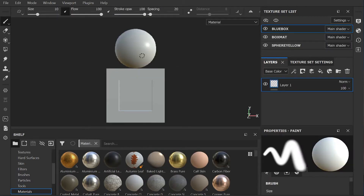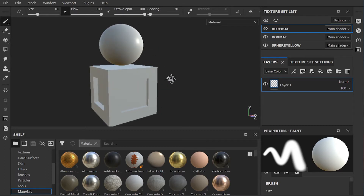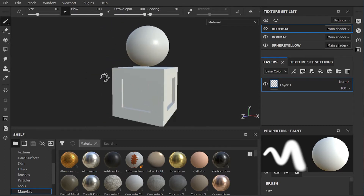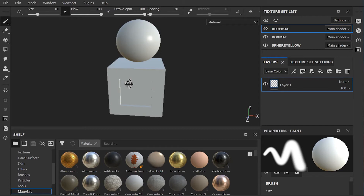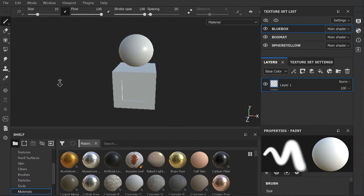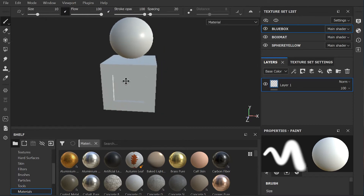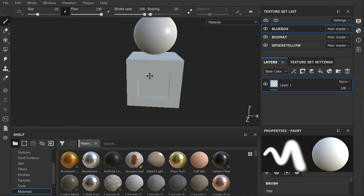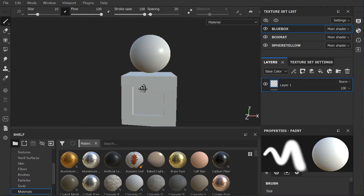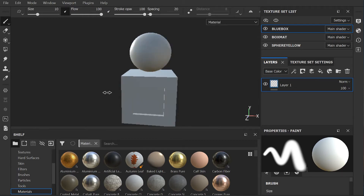To maneuver around the viewport, hold down the Alt or Option key and left mouse button to rotate. Alt or Option key and right mouse button zooms in and out. Alt or Option key and middle mouse button, if you have one, pans. And as a bonus tool, Shift and right mouse button makes the light spin around.